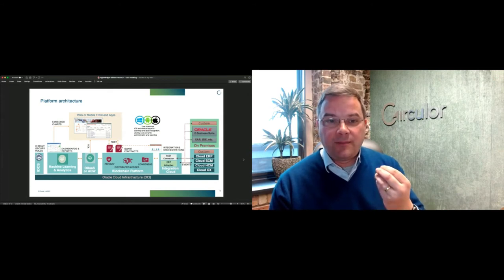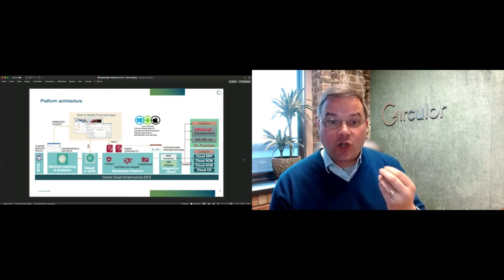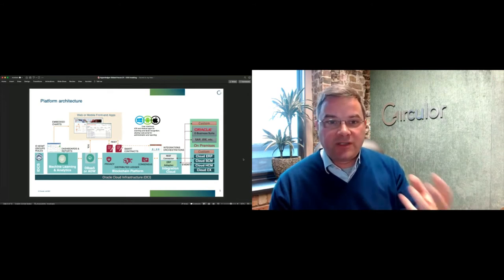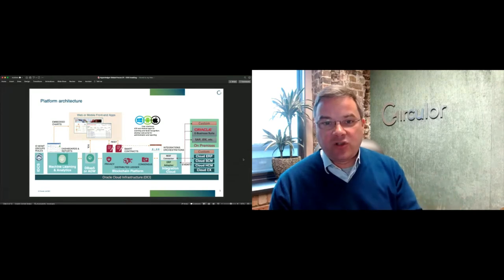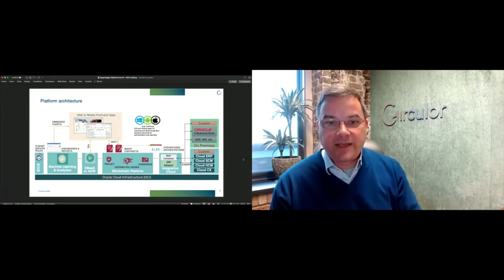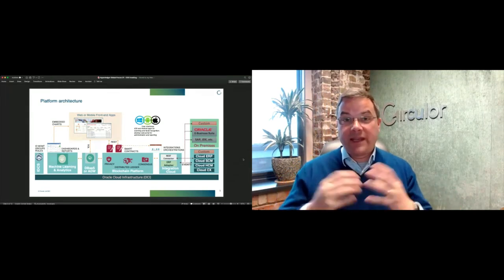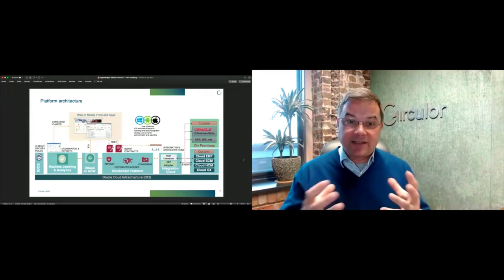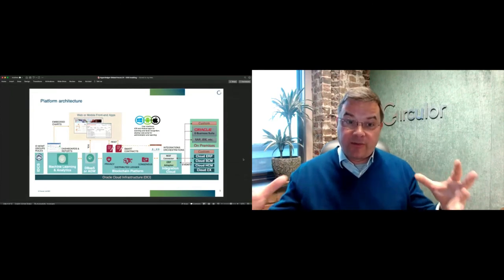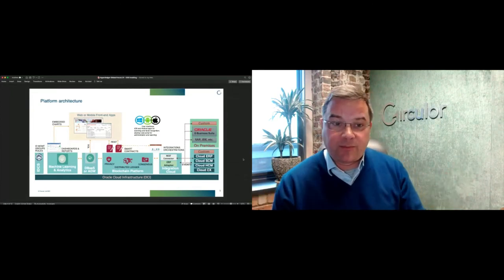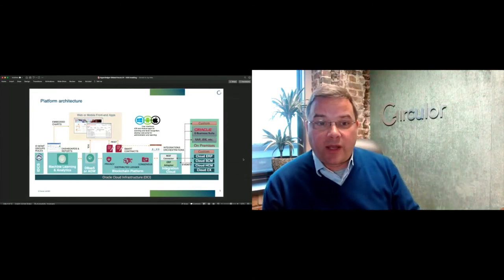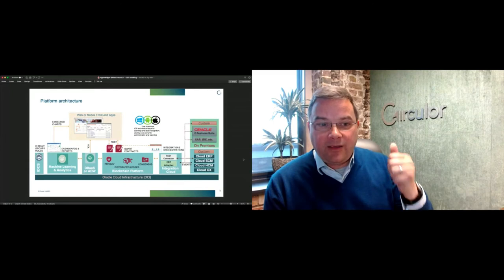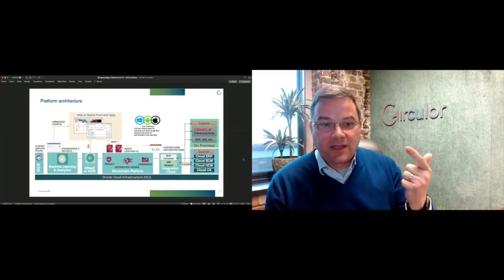You have to be able to give a reliable identity to that blob of material. How you do it depends on the availability of technology in different locations. If you're talking about the toughest use case of all, an artisanal mine site in the Congo, there is no technology. You may have a mobile signal, you may not.